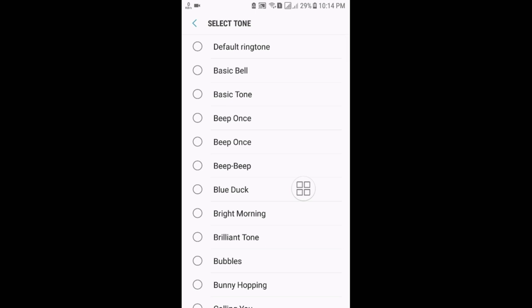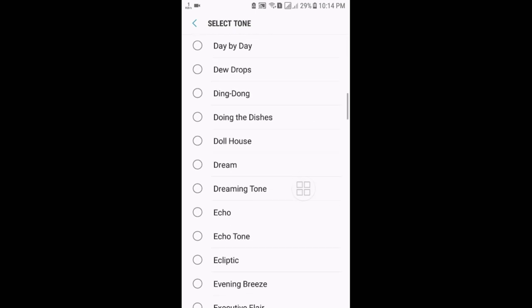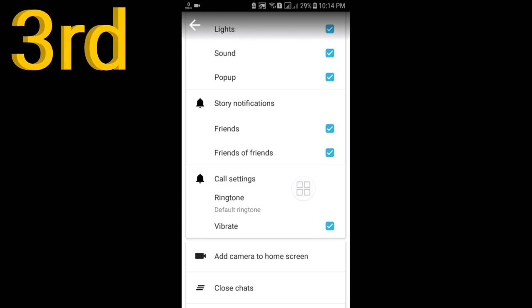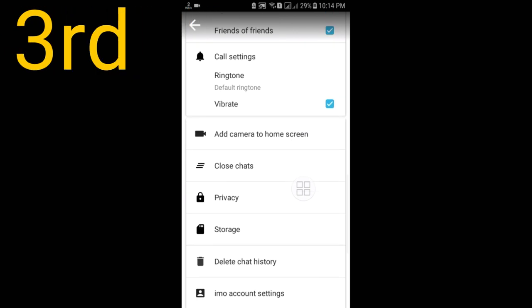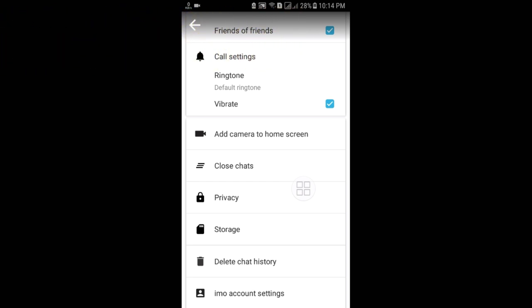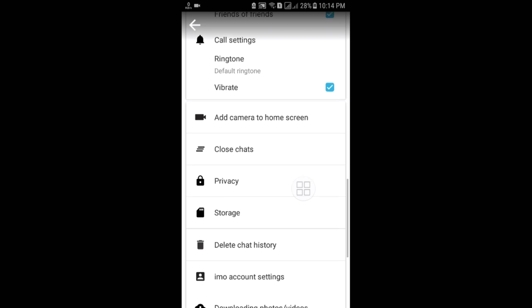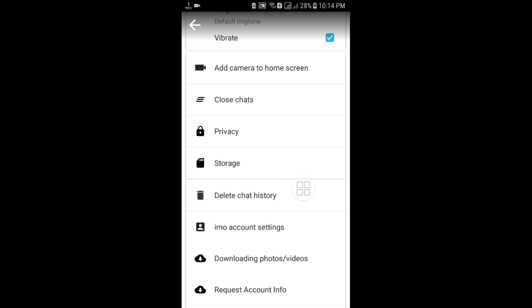The third tip: sometimes friends send photos or videos on EMU and they are automatically downloaded. To prevent this, go to the Storage option and just uncheck it — if you see the blue tick, uncheck it. After that you won't get any automatically downloaded photos and videos.